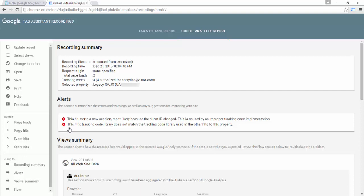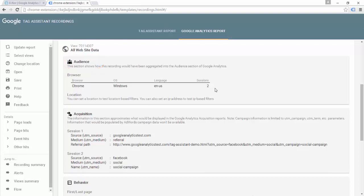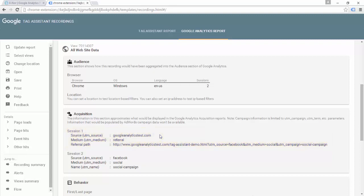What that means is that data is being sent to this Google Analytics property in two different ways. Here in the summary, even just in the Audience section, we can already see a problem — I want this to be treated as one session as users navigate across these domains, but in Google Analytics it's being recorded as two sessions. Underneath Acquisition, I can see the different traffic sources for each session: one session is correctly recording Facebook, Social, and Social Campaign, but the other session has source as Google Analytics Test, medium as referral, and a referral path which is my Tag Assistant demo page.